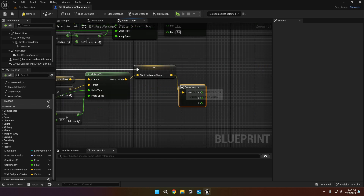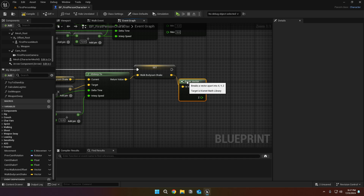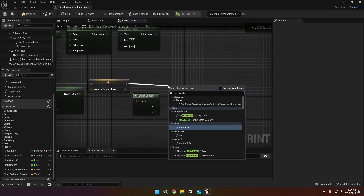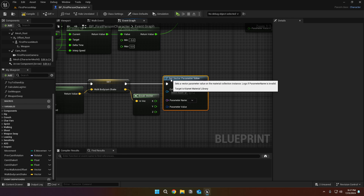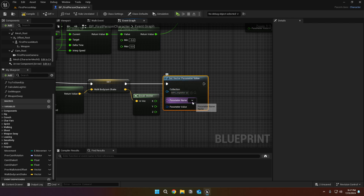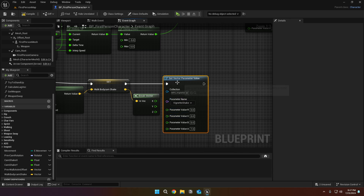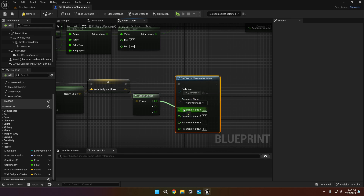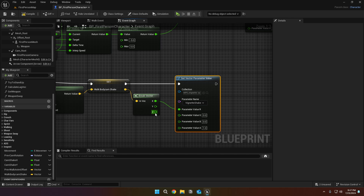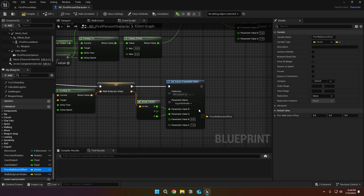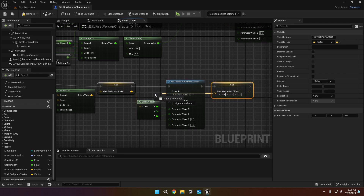Break the vector variable and call the set vector parameter value node. Set the collection to MPC vignette and set the parameter name to vignette shake. Then split the parameter value and connect the x to r and z to g. And lastly, set the prev walk anim offset to the input value.